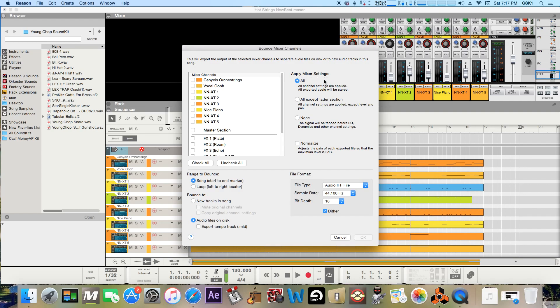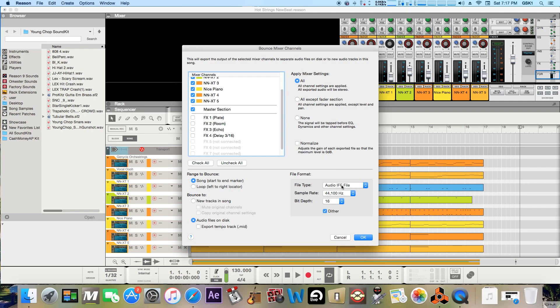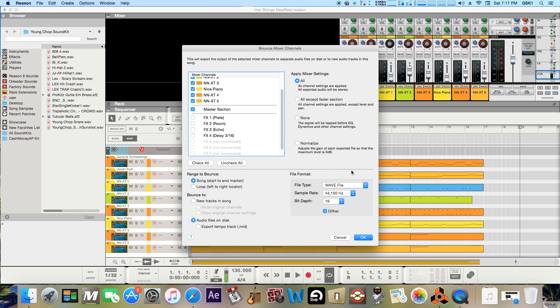But like if you want to check all of them you can just check all or if you want to not have these effects on just take them off. So this is pretty nice to just choose the individual ones you're looking to bounce down separately. And then just like the other option before you can just choose WAV or the IFF file and then again your sample rate and your bit depth.